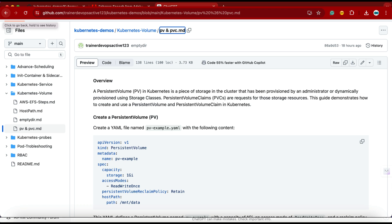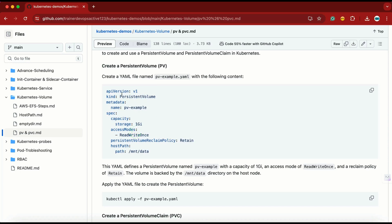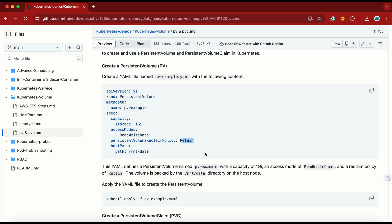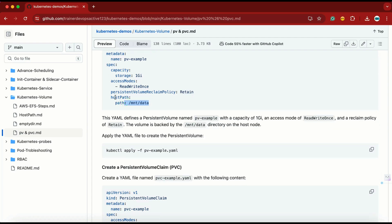Let's do the demo to understand this. Here we have the persistent volume YAML. The kind is persistent volume, then we have the metadata with the name of the persistent volume. We are using a capacity of 1 GB, access mode is ReadWriteOnce, and the persistent volume reclaim policy is set to Retain. There are other policies as well — you can read the documentation attached. And then we have the host path.